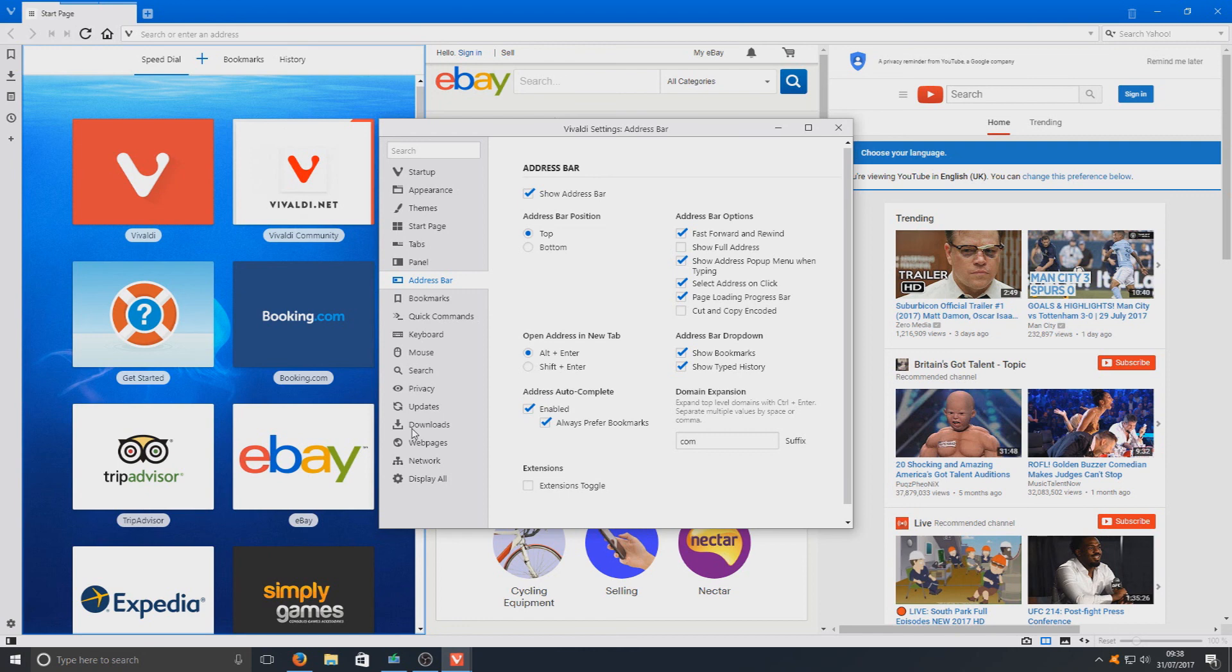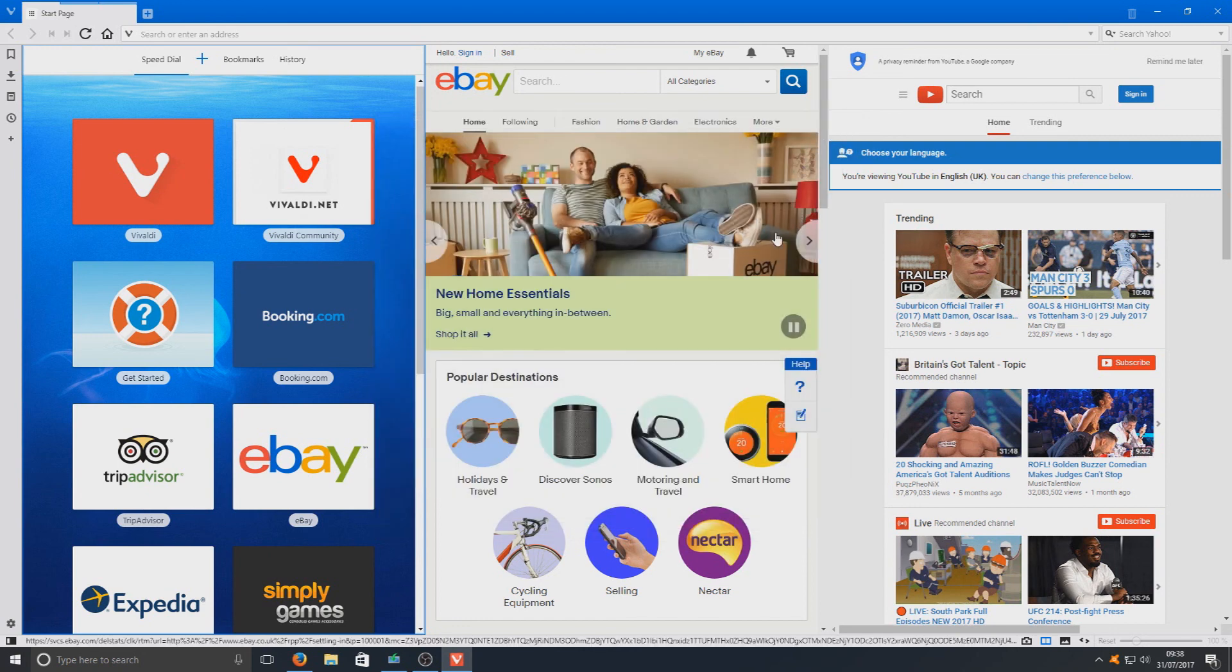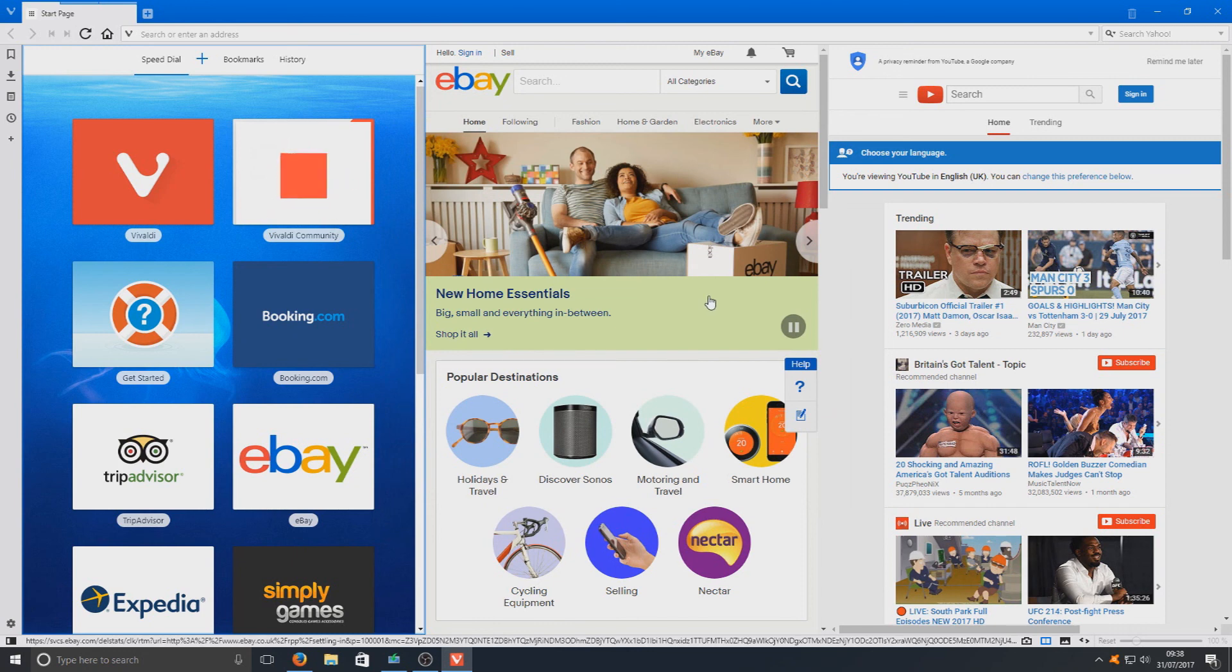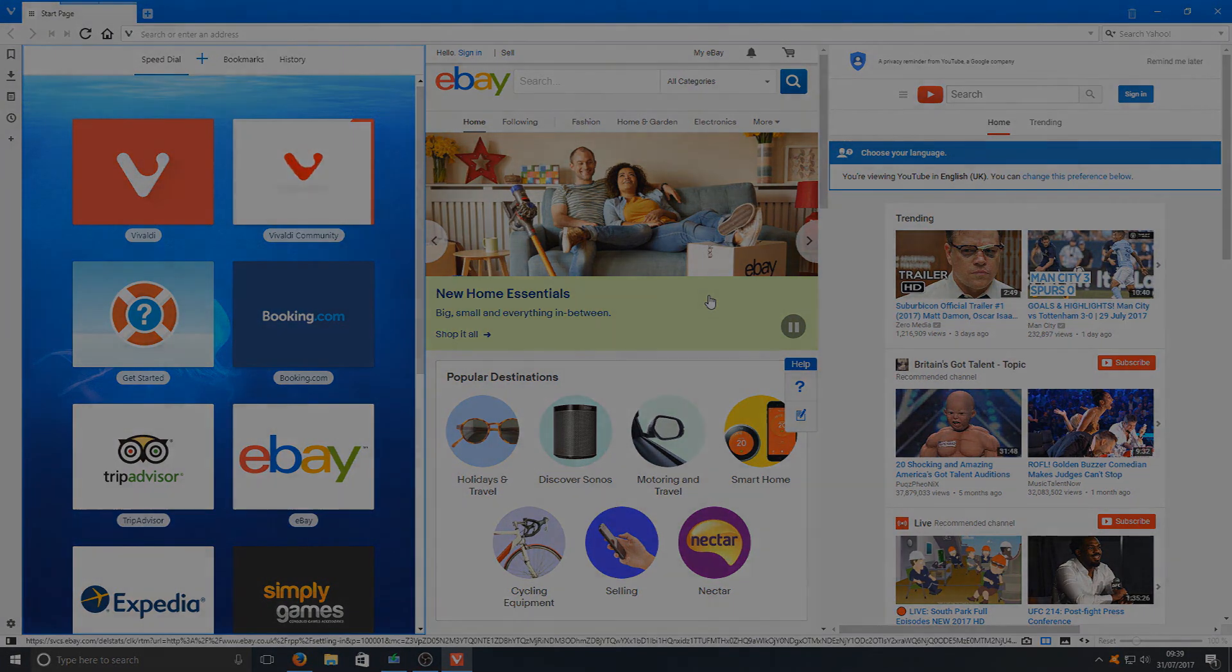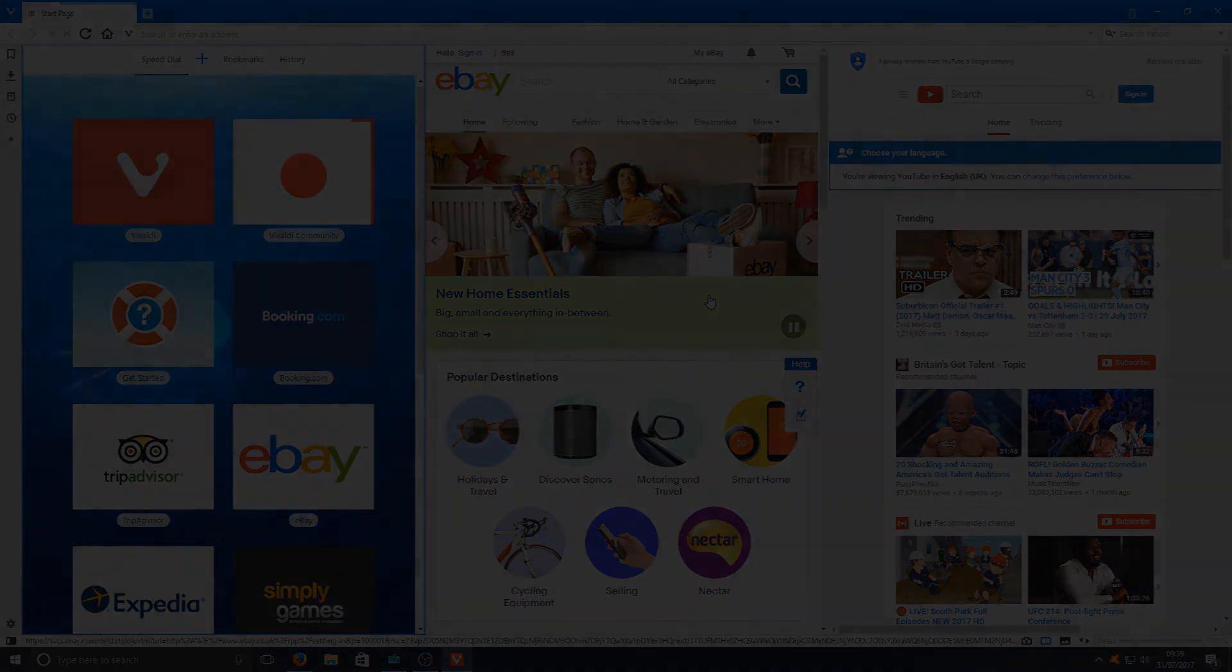But that is pretty much it for this web browser. Like I said, brilliant web browser. If you can't stand any of the others and you want to try out a new web browser, definitely check this web browser out. If you did enjoy this video, hit the like button below and subscribe for more Computer Sluggish tutorials.